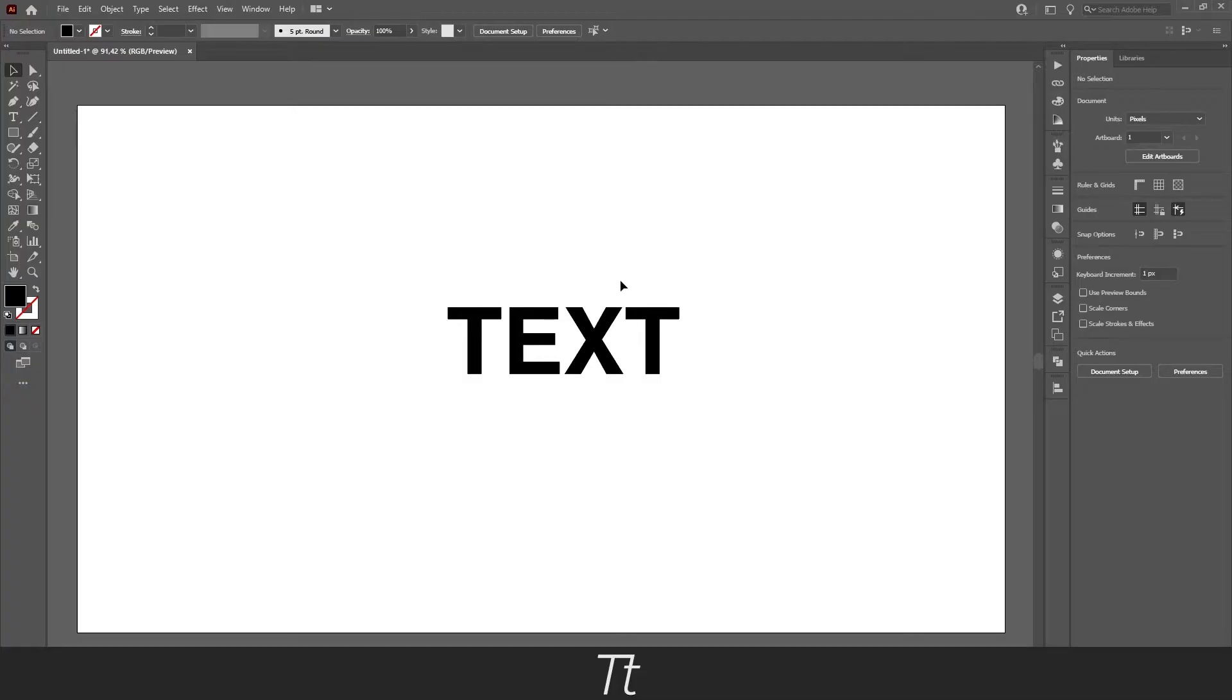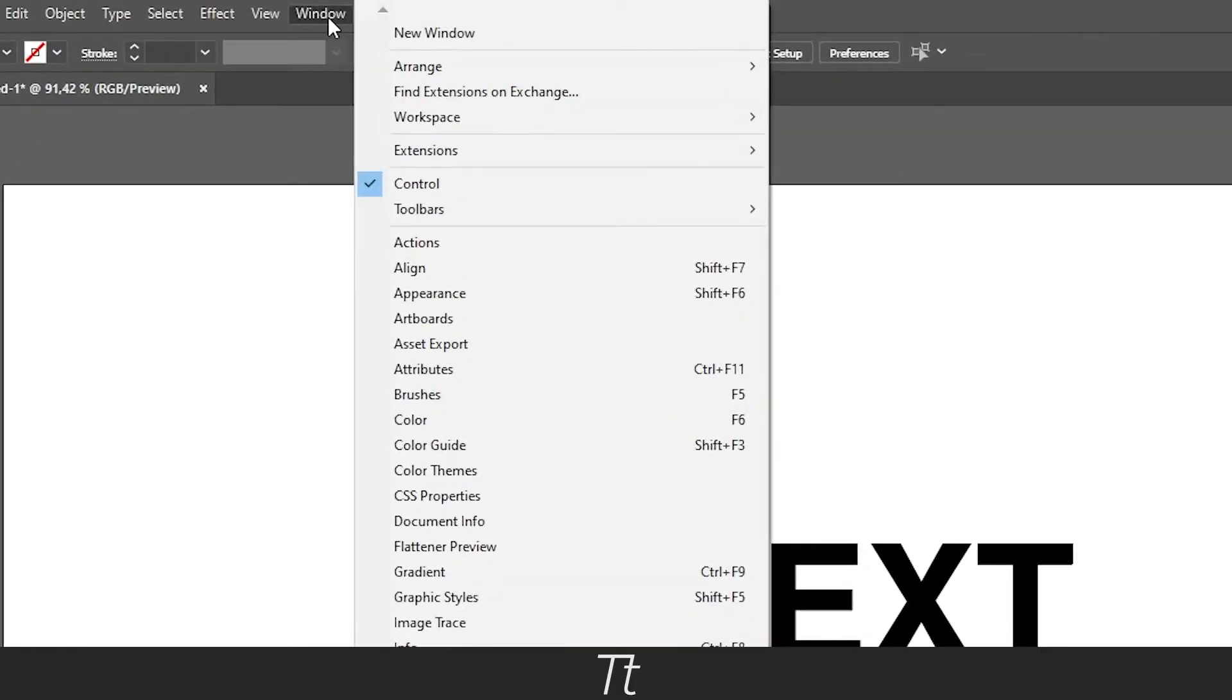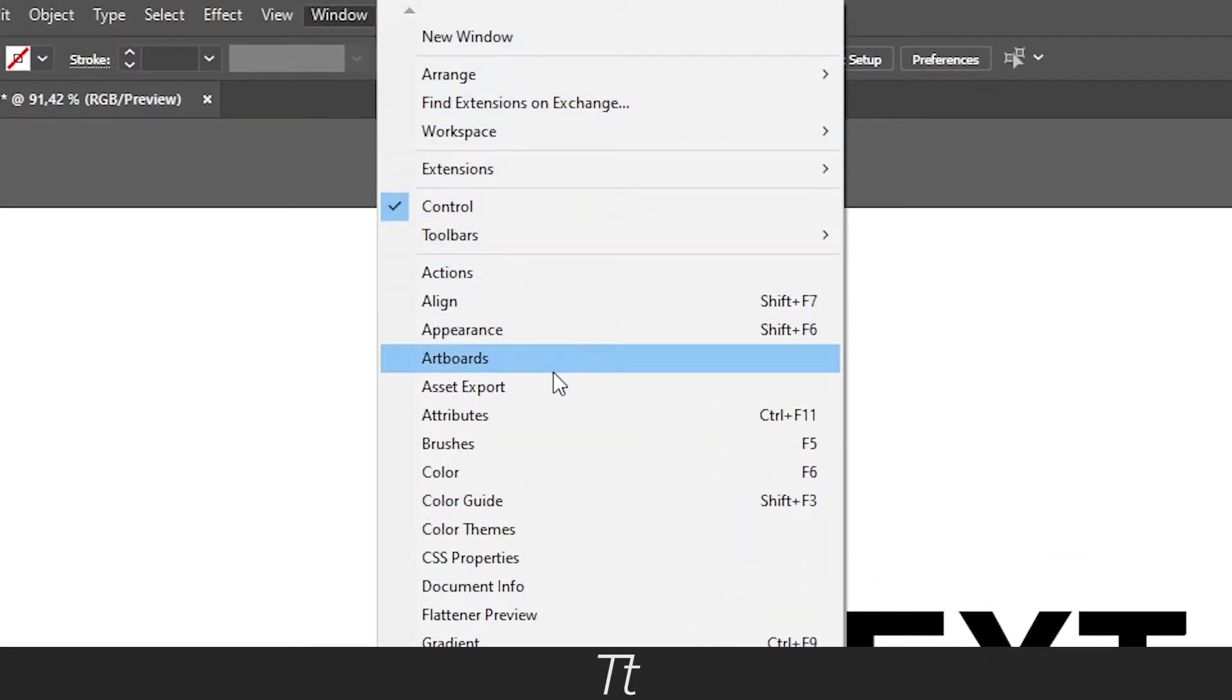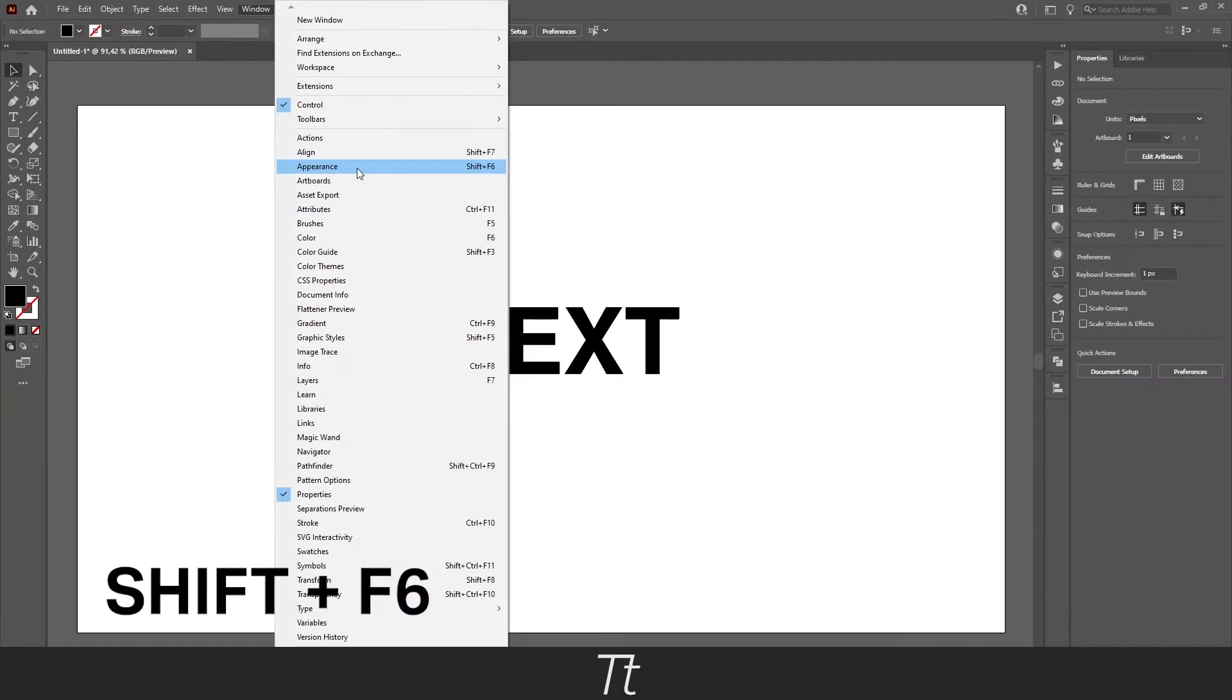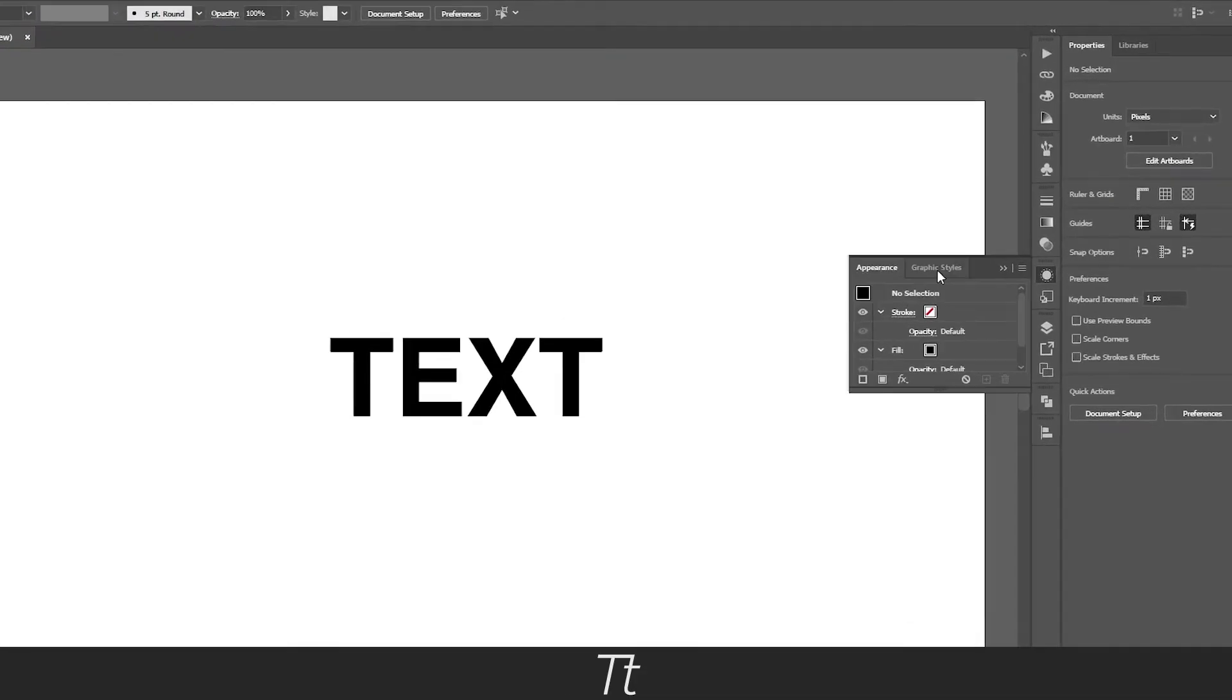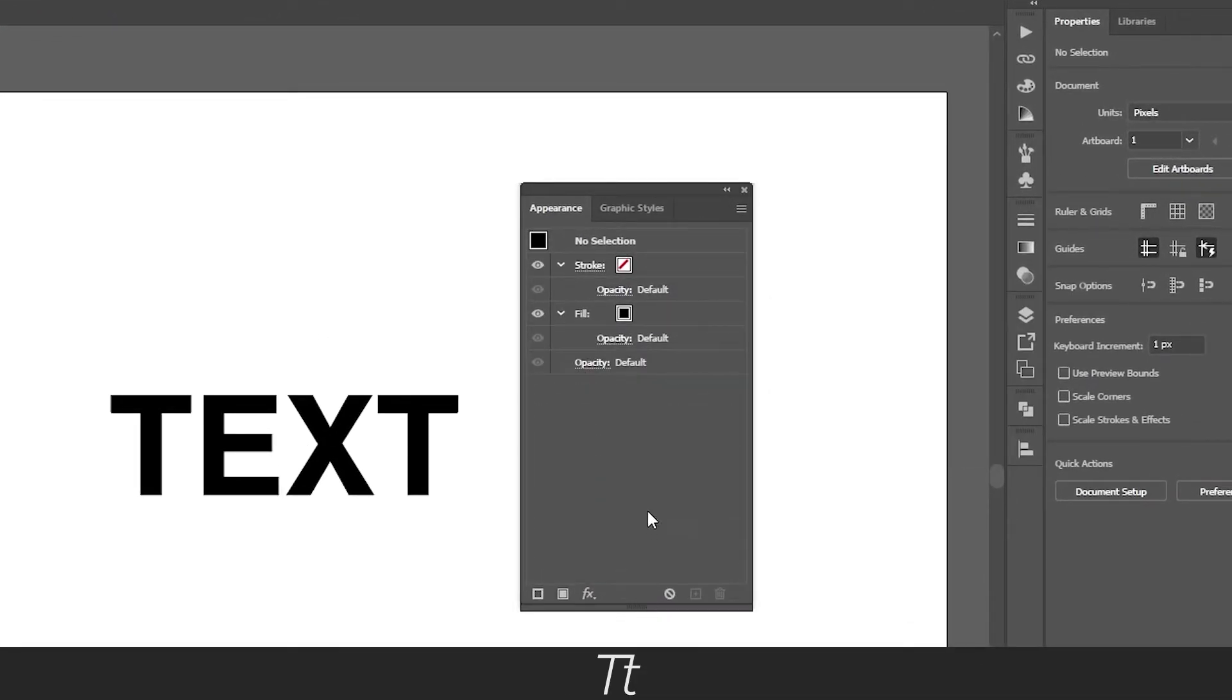You first want to open the appearance panel. You can find that if you go up to Window and down to Appearance right here. The keyboard shortcut for that is SHIFT F6. This menu will pop up as you can see right here.